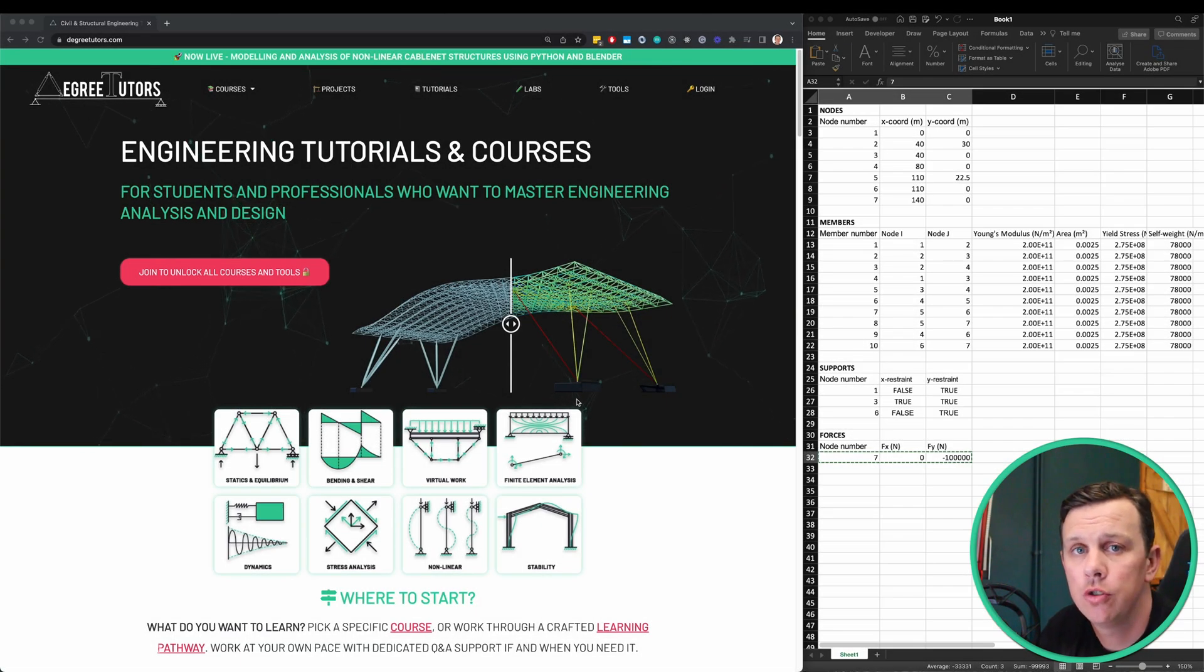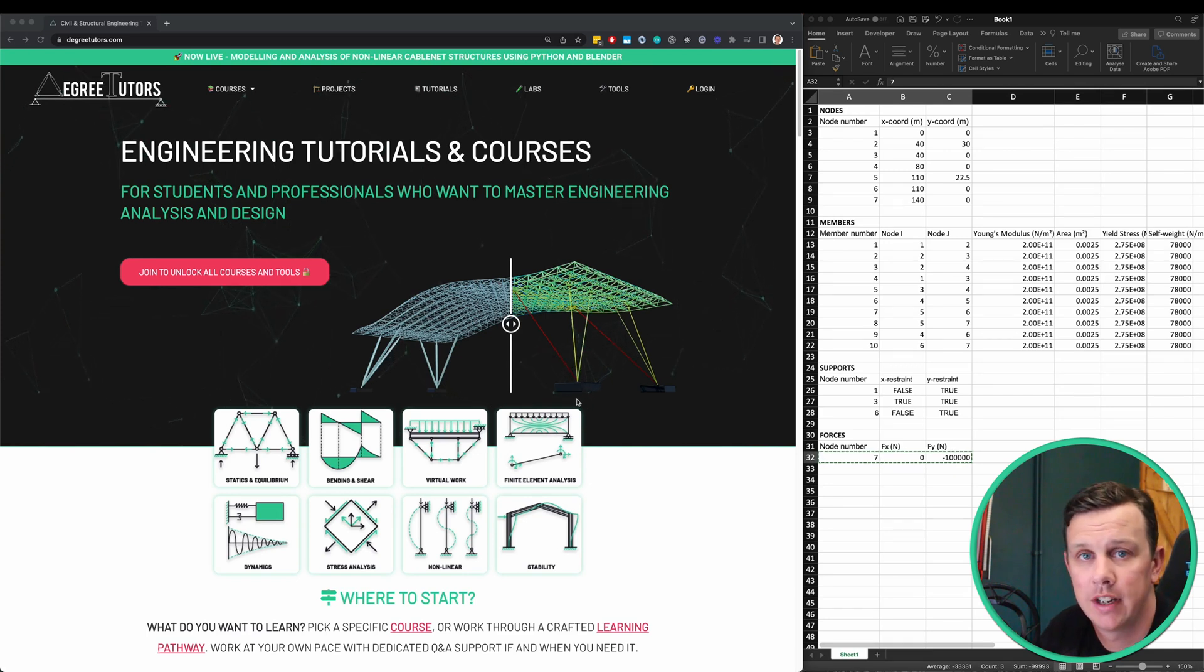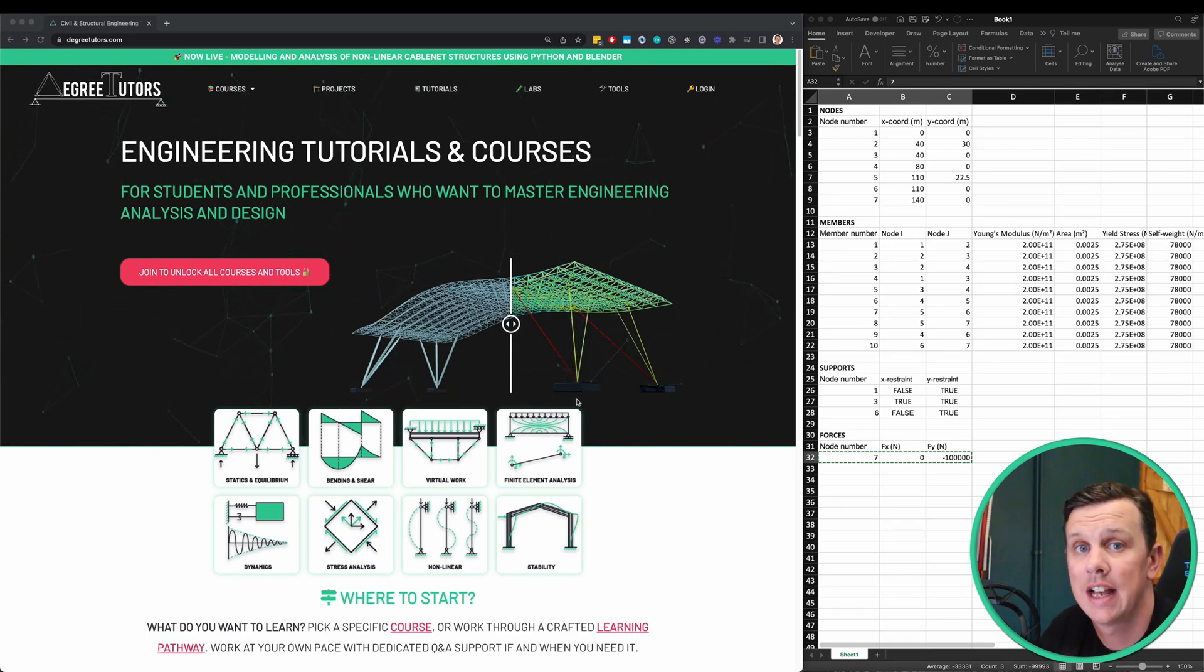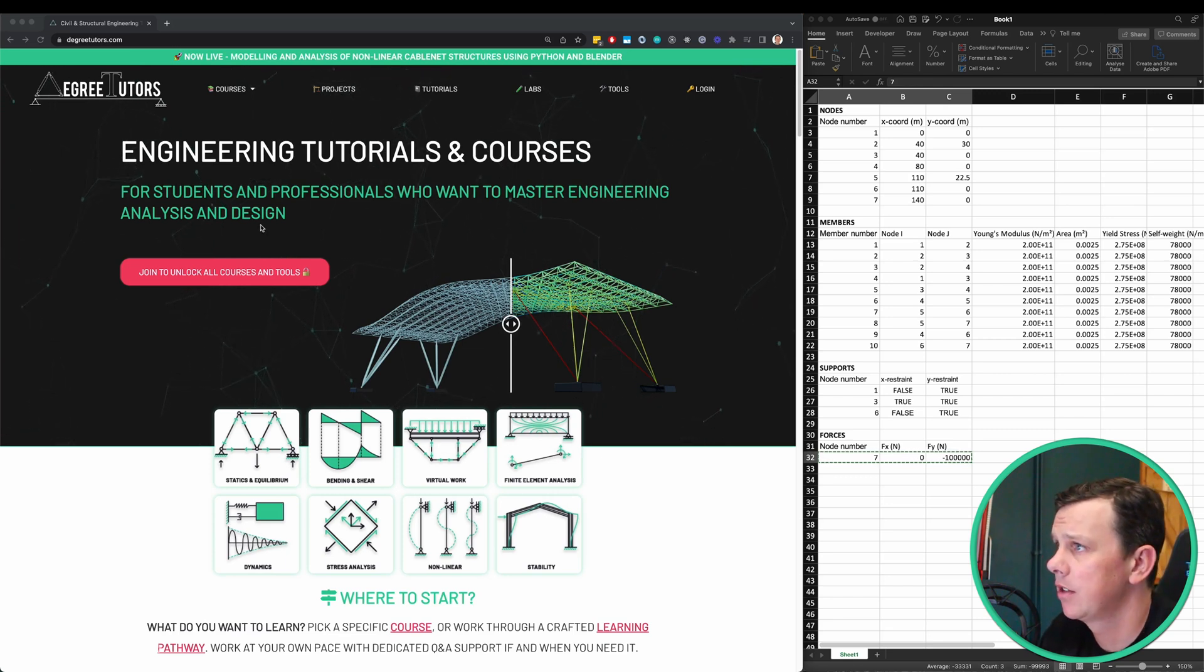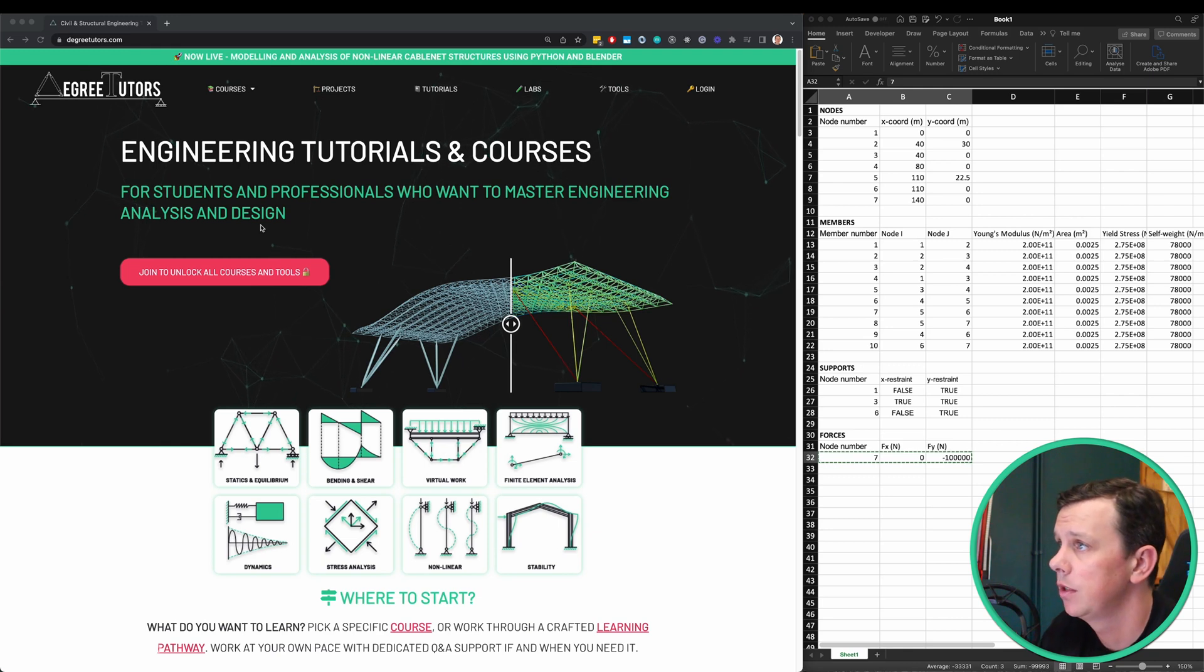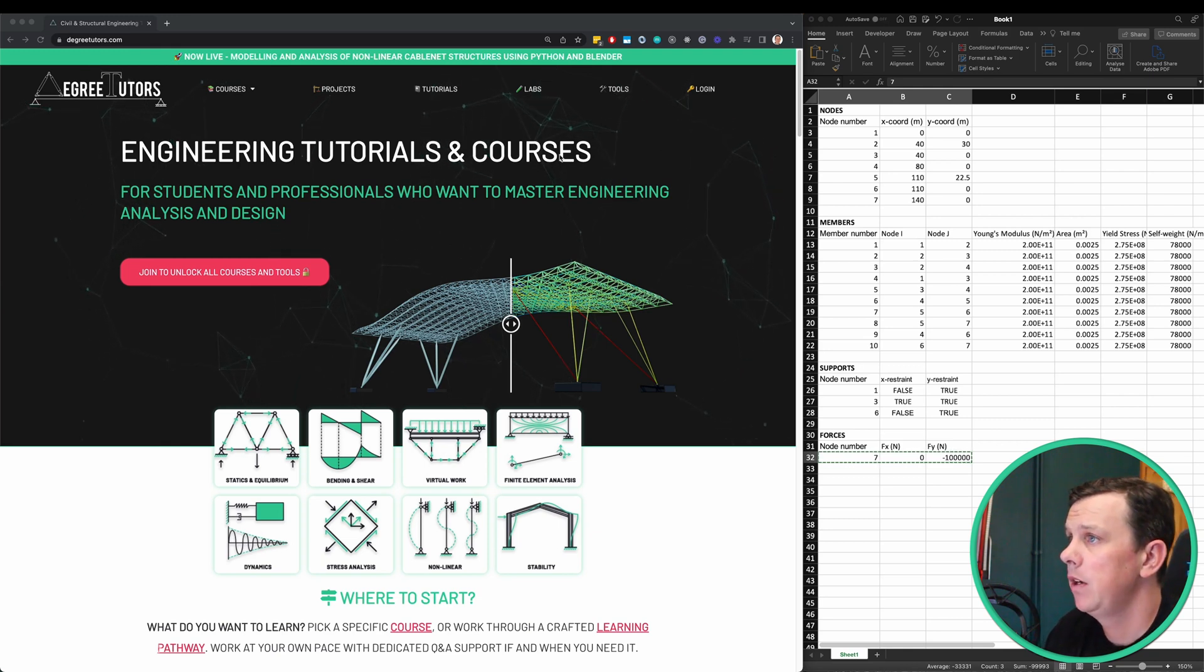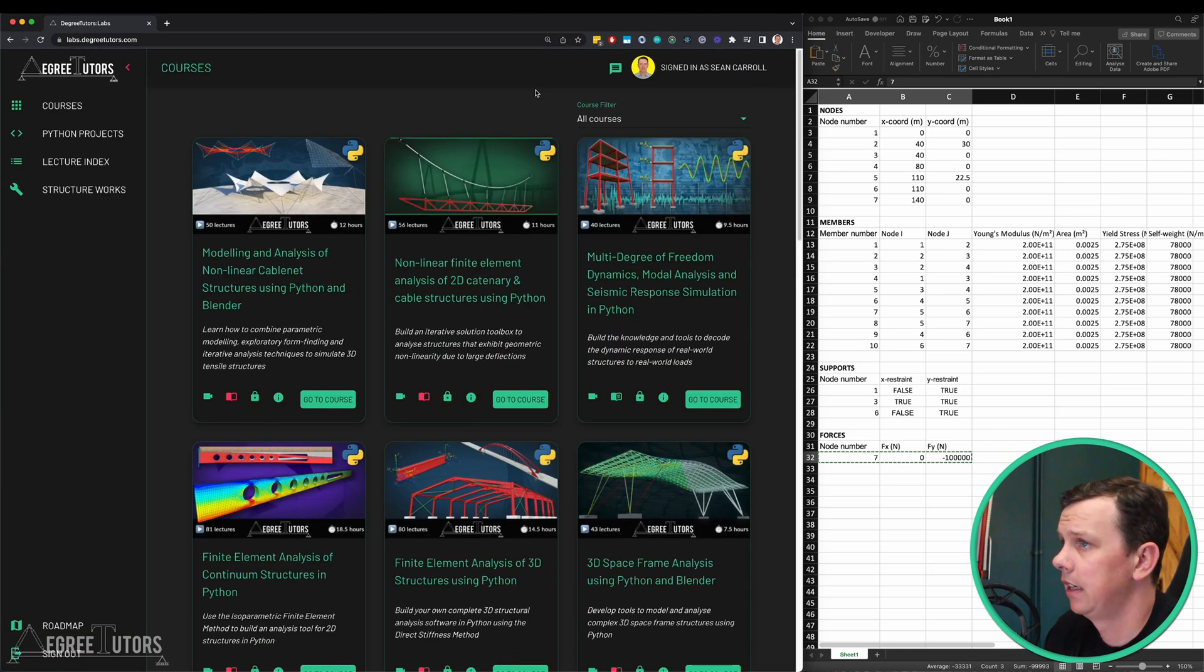In this short video I want to go through the process of validating our virtual work analysis using the free truss calculator on degreetutors.com. Here we are on the degree tutors website, so I'll show you how to get to the calculator if you're not familiar with it. On the top menu here you can either click on tools or click on labs.